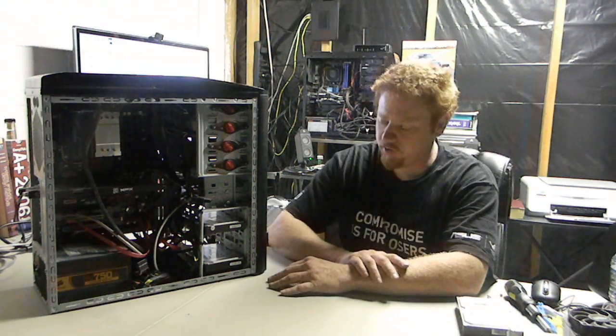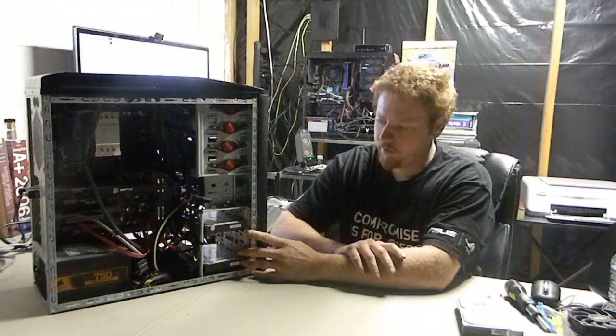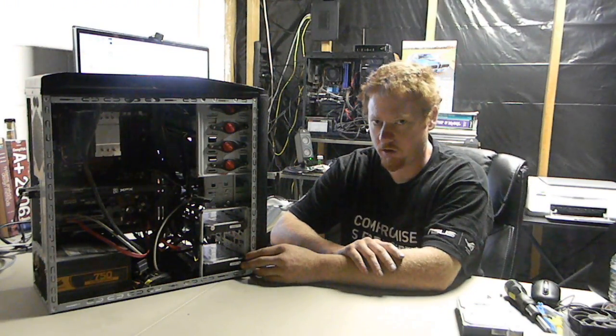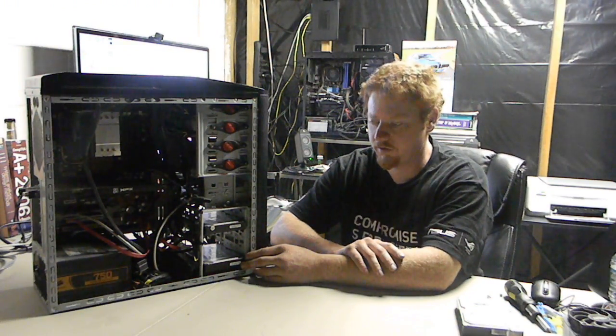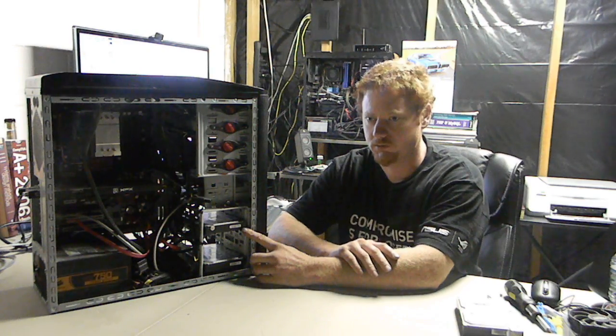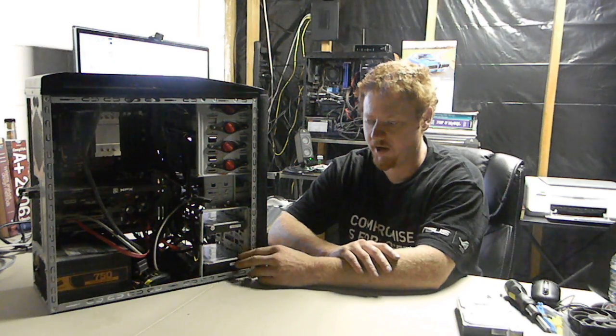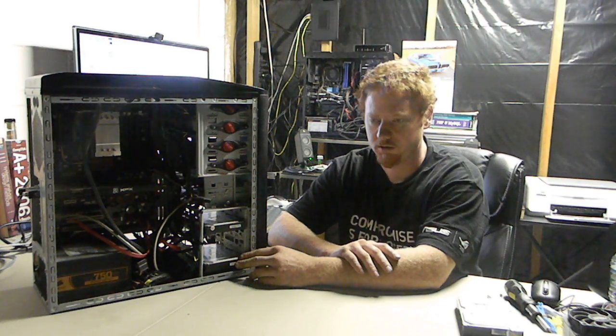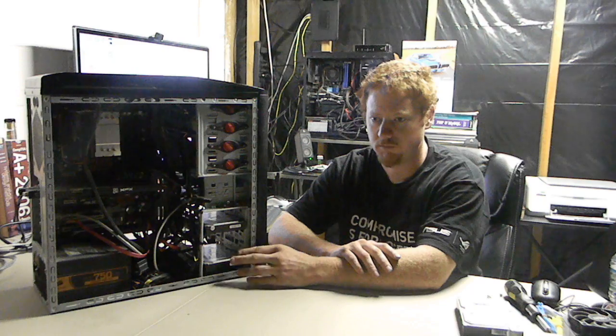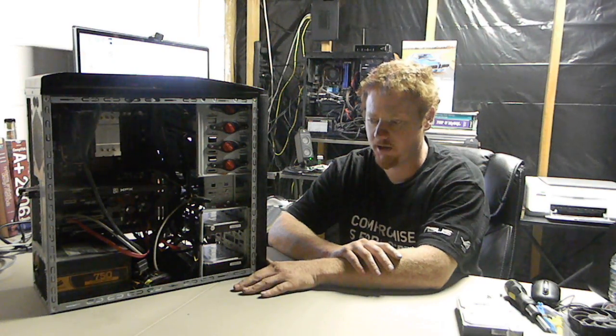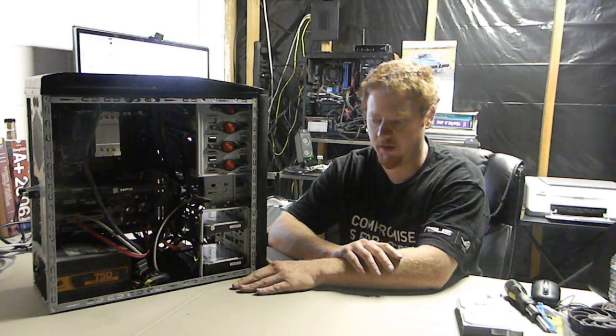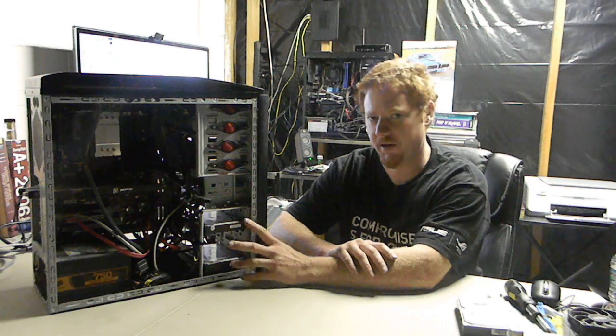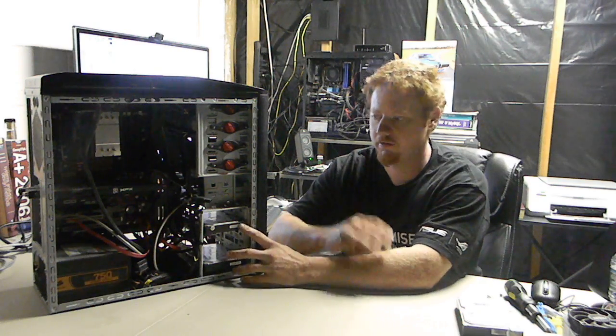We have two hard drives installed in this system. One we'll use for our operating system. The other we'll use as a backup. We'll backup all of our files from our operating system that we want to keep backed up. That way in case something happens to the one drive, we'll have those files backed up on the other drive.